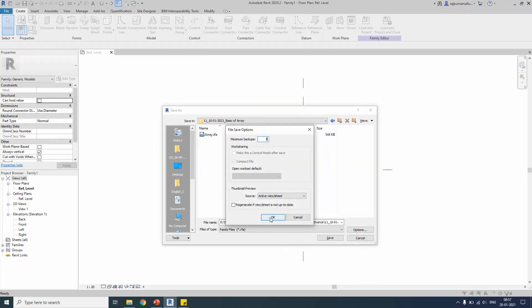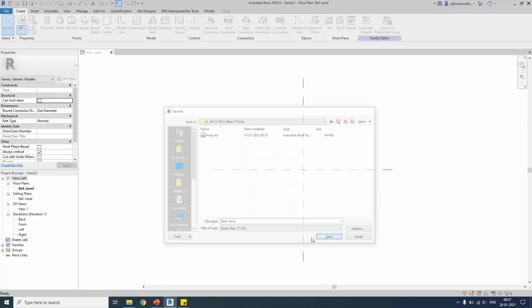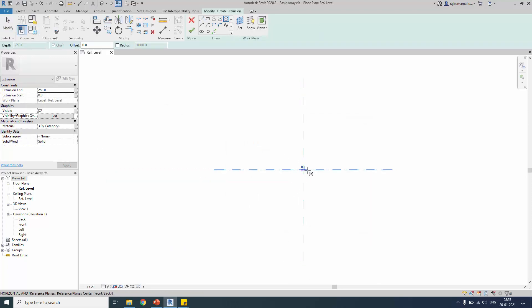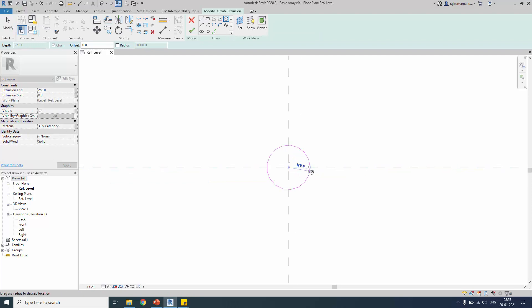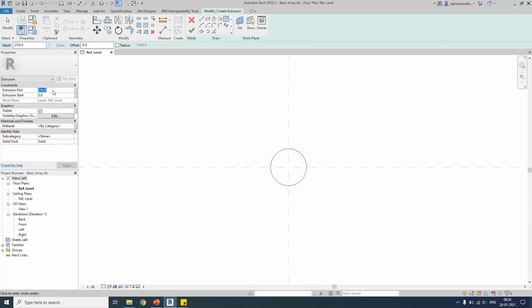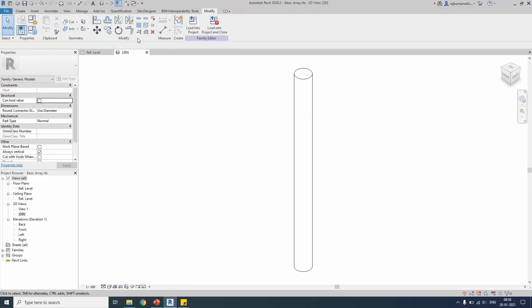Start with a generic template and save the family to your location. Create an extrusion as usual with 100 diameter, 100 radius, and any height that you want. This is going to be a practice basic tutorial so create it as you like.